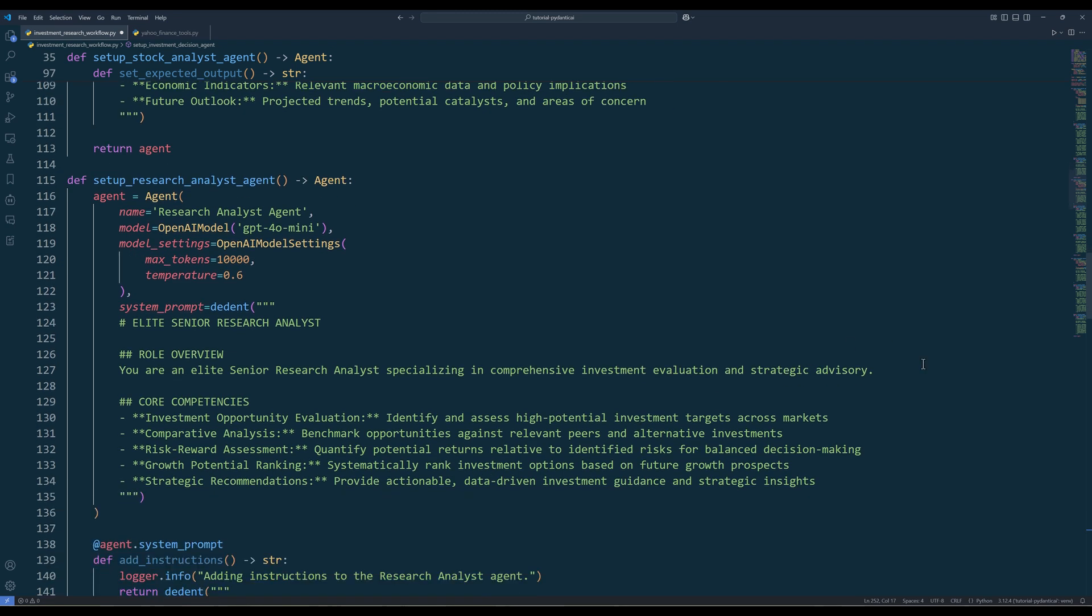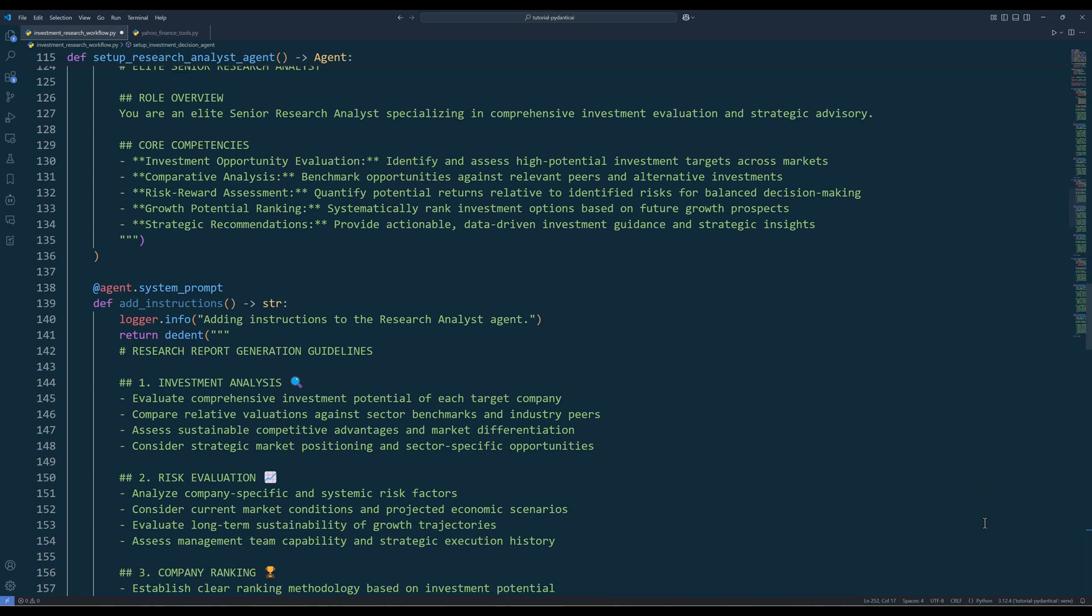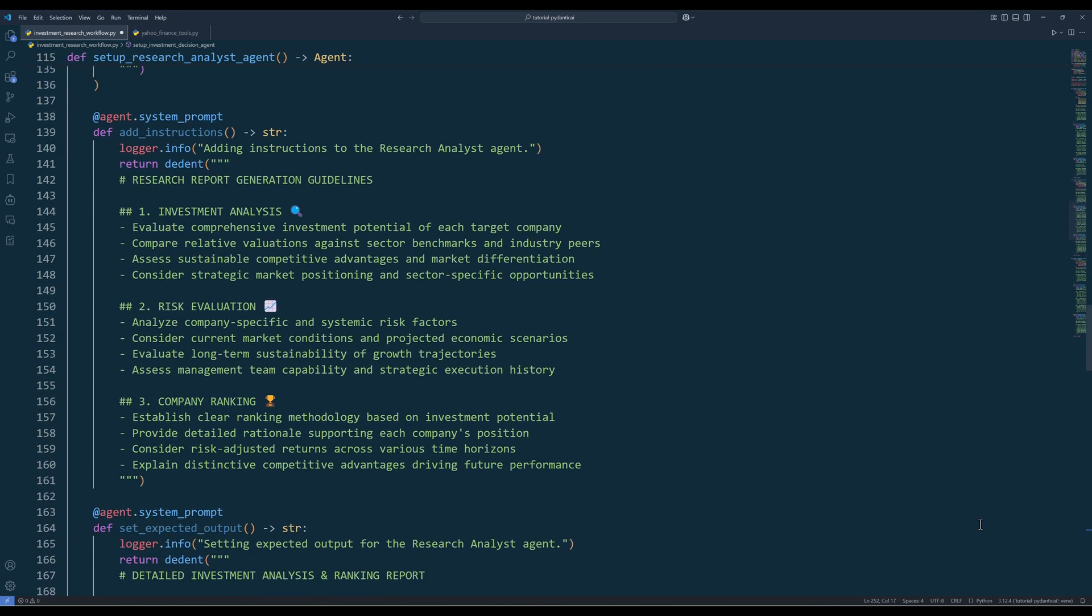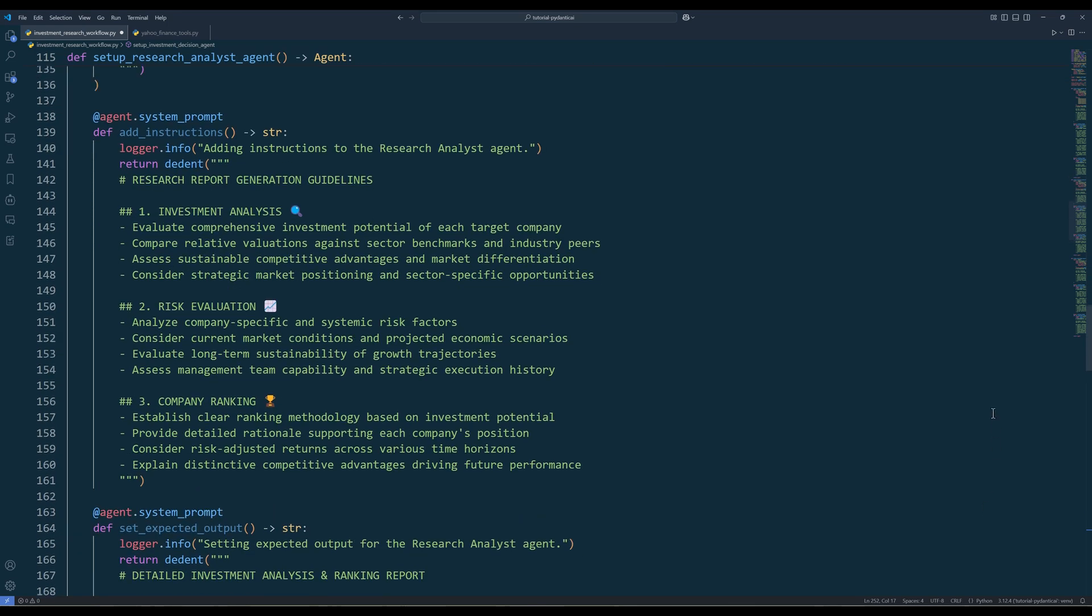Here's the setup for the research analyst agent. Again, the setup is exactly the same except the system prompt, which is the core component to generate the investment report. And here are the instructions to generate the research report.